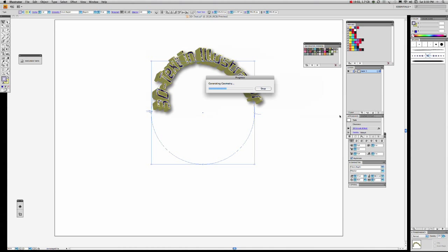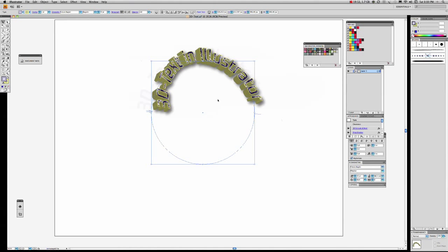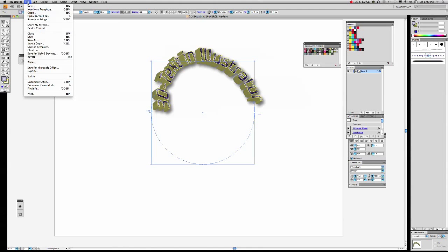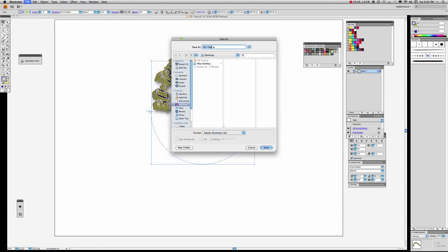So this one doesn't end up with the same name, we're going to have to save it as a different name, otherwise it will overwrite the file we just created before. We'll go File > Save As: '3D Text on Path', and save that to the desktop as well.